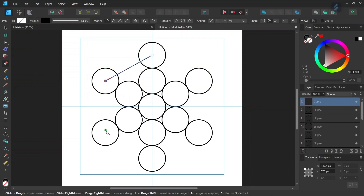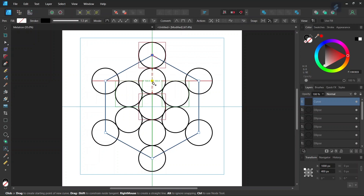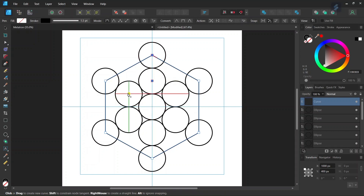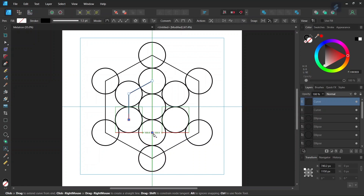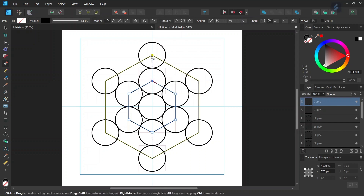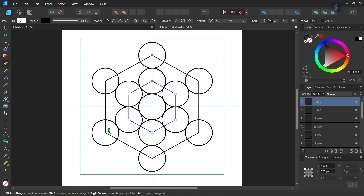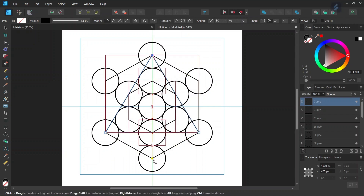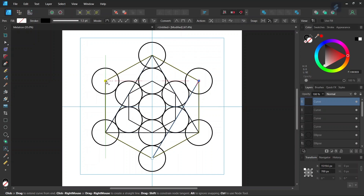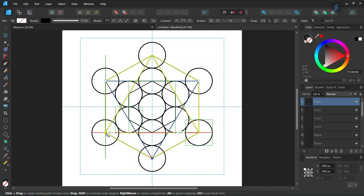And then we start connecting the midpoints of the outer round of circles. We choose to snap at the midpoint of the circle. And then we are going to connect the midpoints of the inner round of circles. So once we are done, we are going to connect the remaining midpoints of the outer round of circles — this one with this one, and with this one.